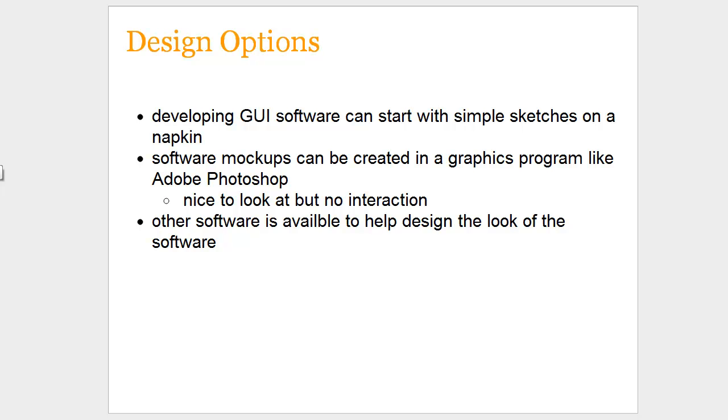When considering developing an application, you do want to often take a look at designing the way the program looks. So you're developing a graphical application, and that can sometimes start with developing sketches on a piece of paper or a napkin. There are actually times when a designer will create a software mock-up in programs like Adobe Photoshop. If it was a graphical program, you wouldn't be able to interact with those features at all. You would see how the program looks, but you wouldn't see how the program works. And there are packages you can purchase that help to design the look of the software and allow you to build a prototype or mock-up.